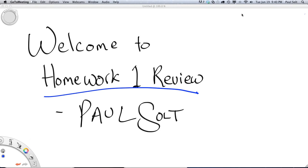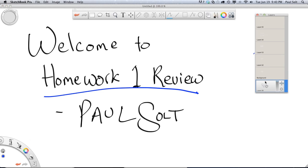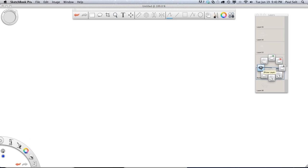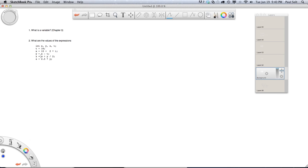Alright, let's get started. This is the Homework 1 review. We're going to go over the material that I shared with you from the class, so let's pull up the questions.